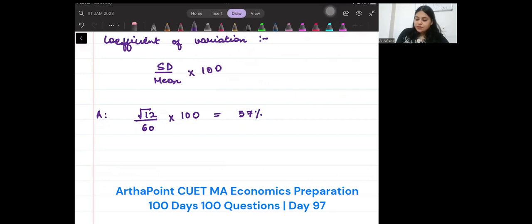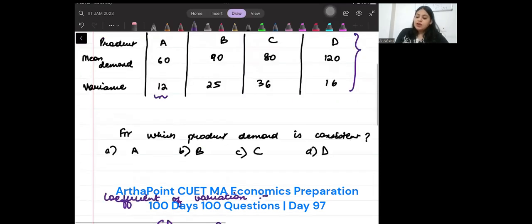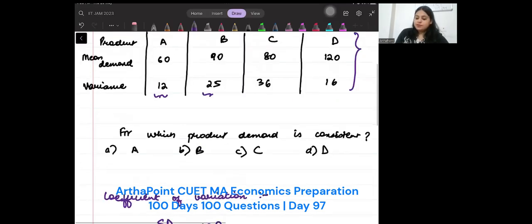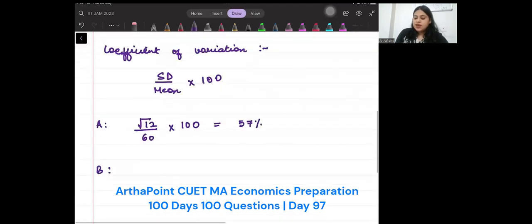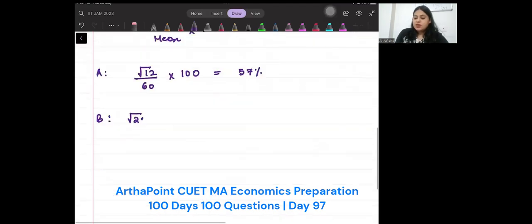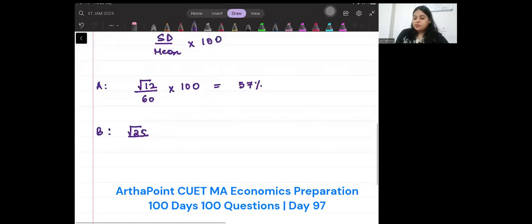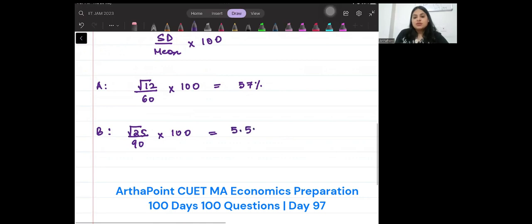For product B, the standard deviation will be √25, that means 5, upon mean 90, into 100. When you solve this, you will get 5.5%.